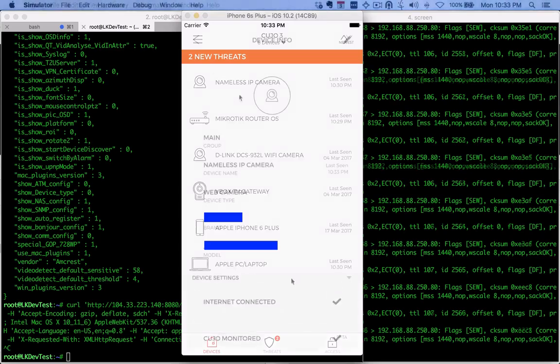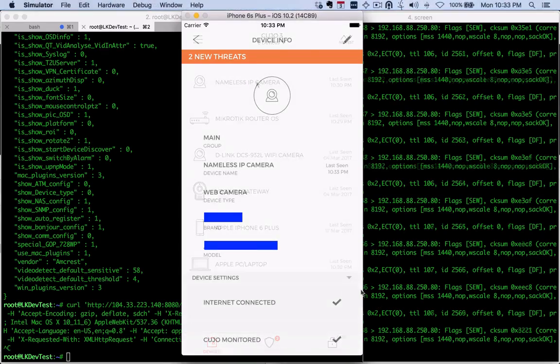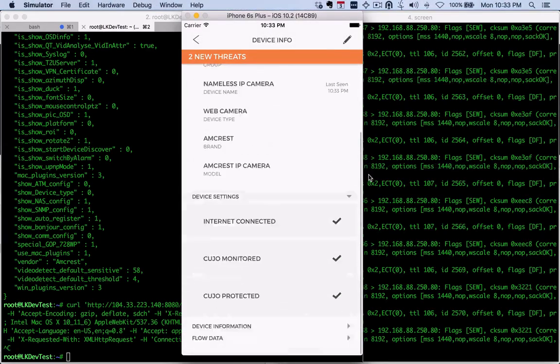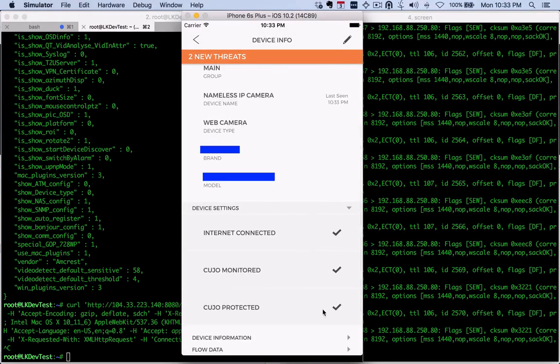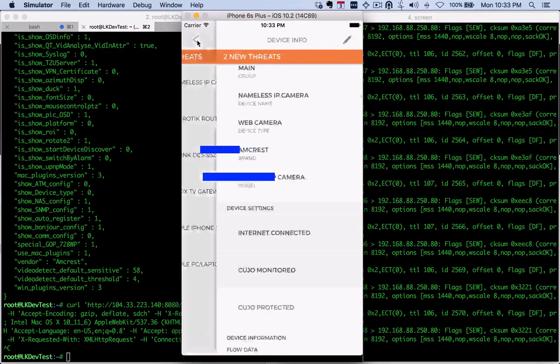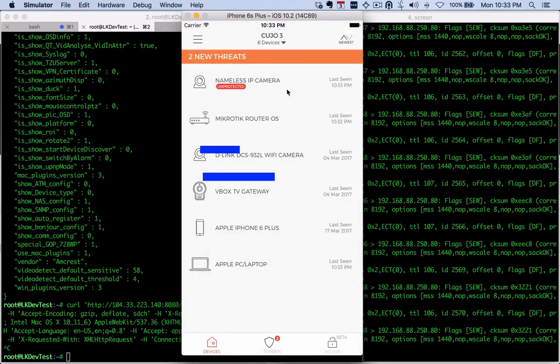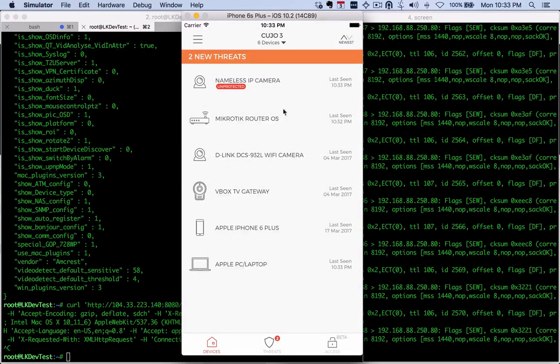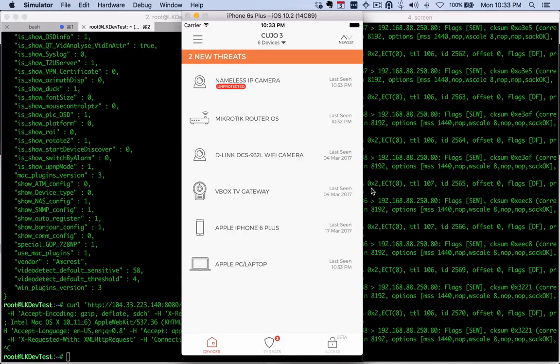So what I'm going to do now is go to device settings and mark it as unprotected. Right now our camera is going to be marked as unprotected. That means all kinds of requests can come in from the internet.